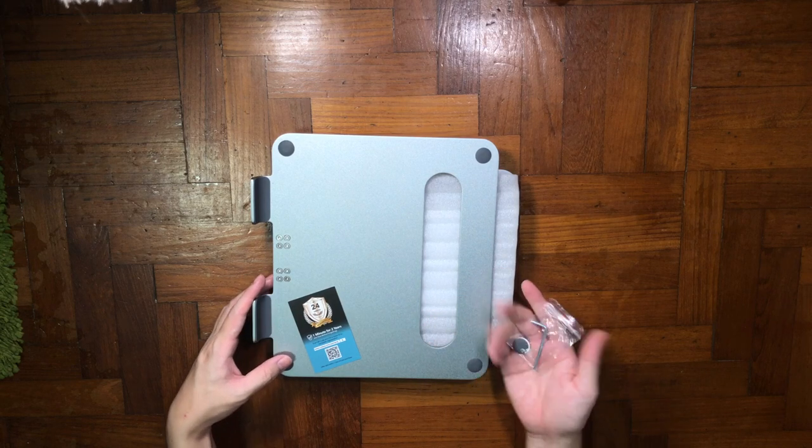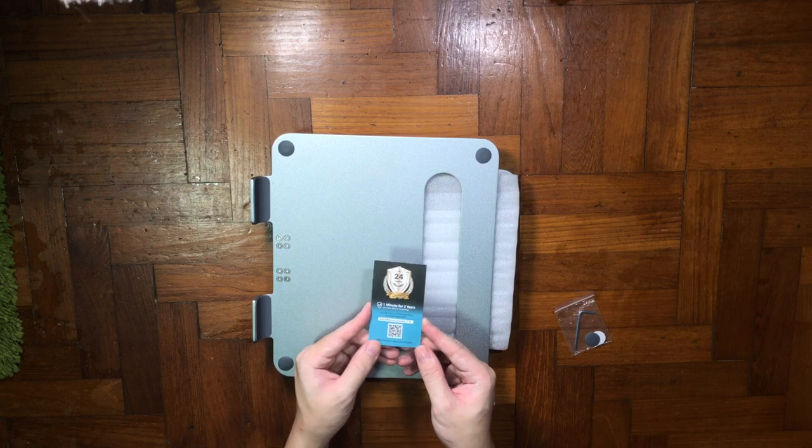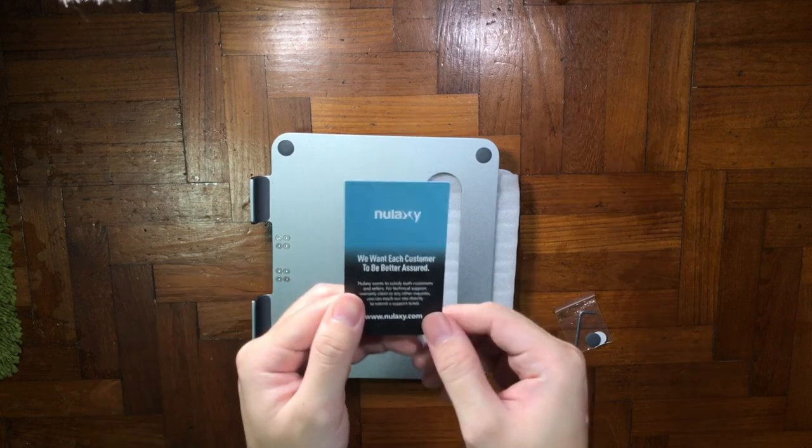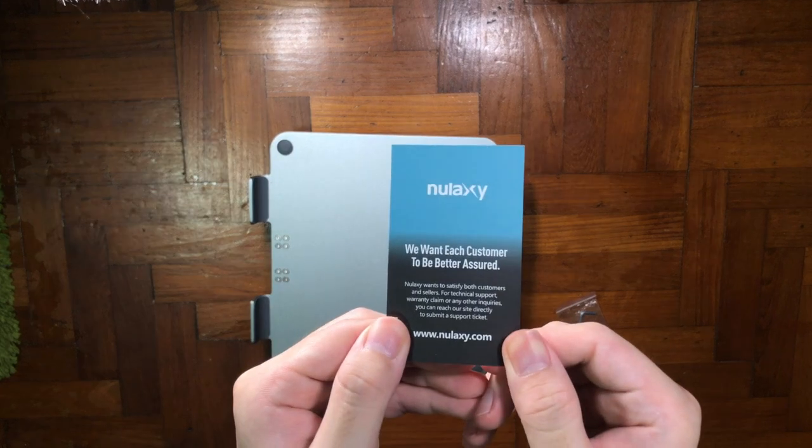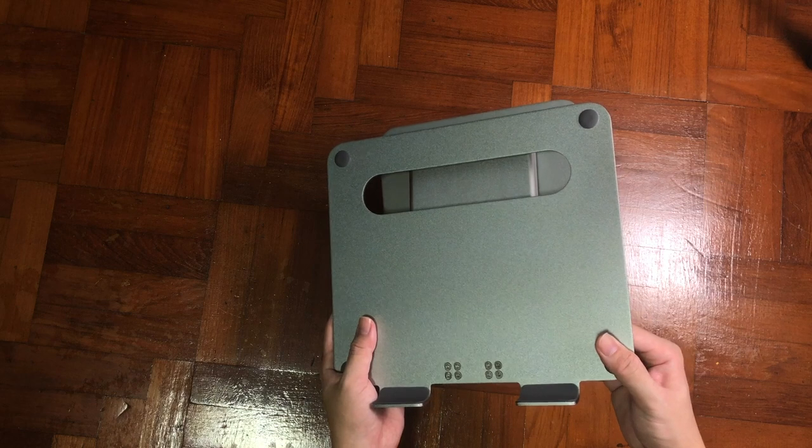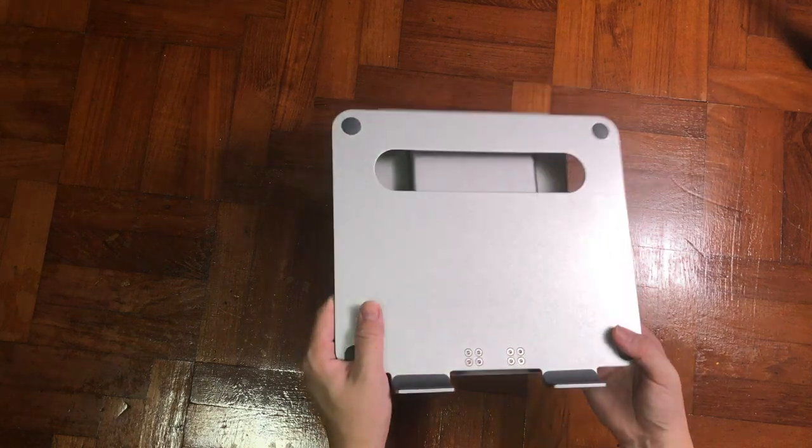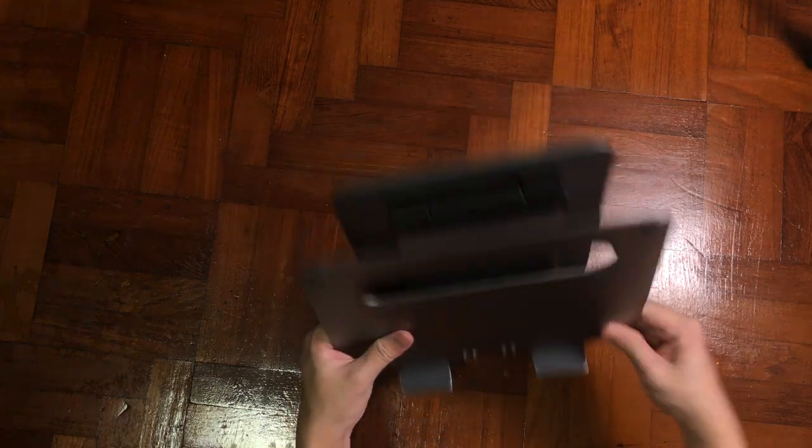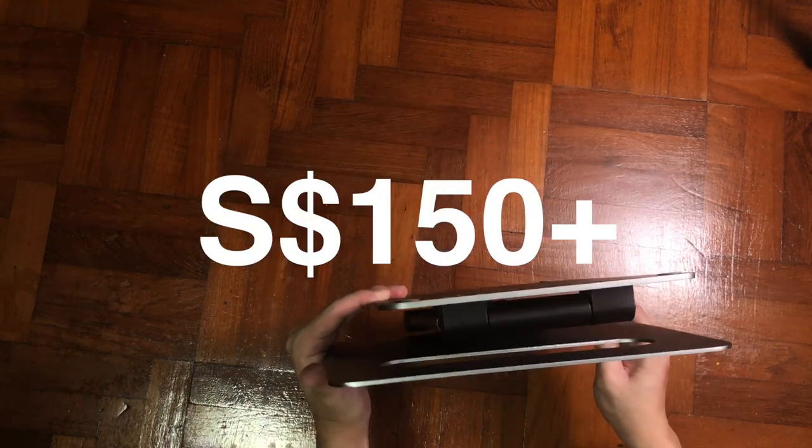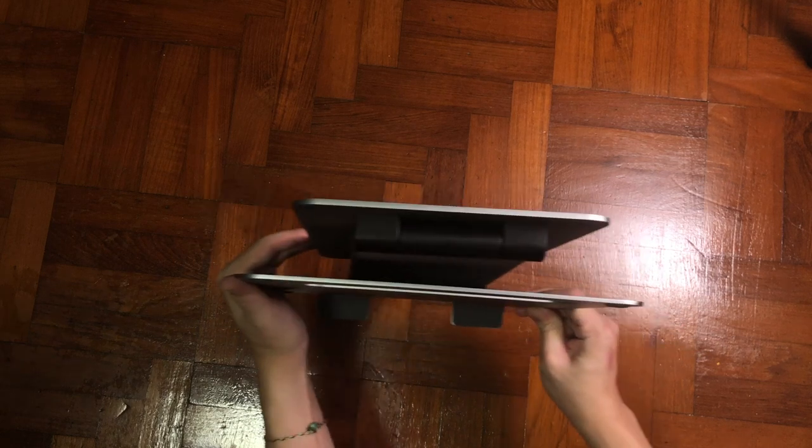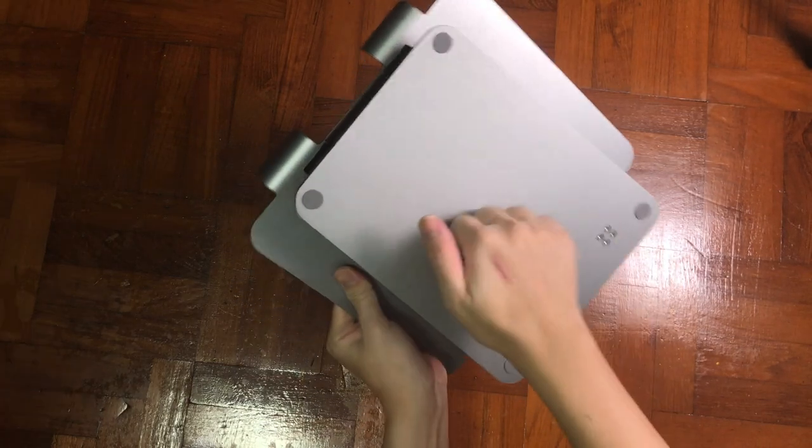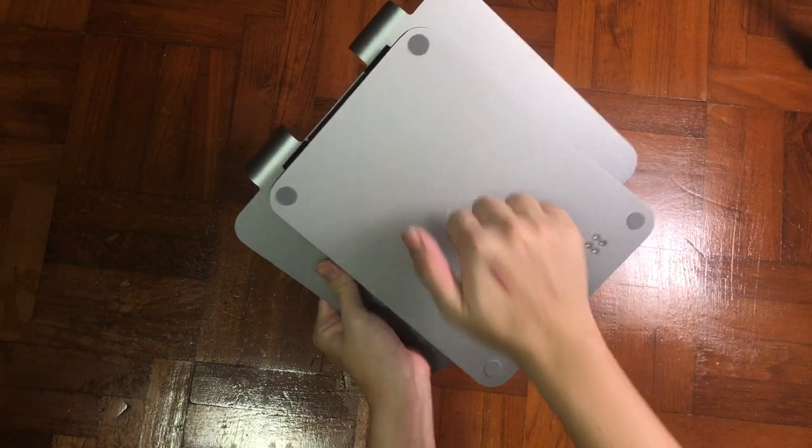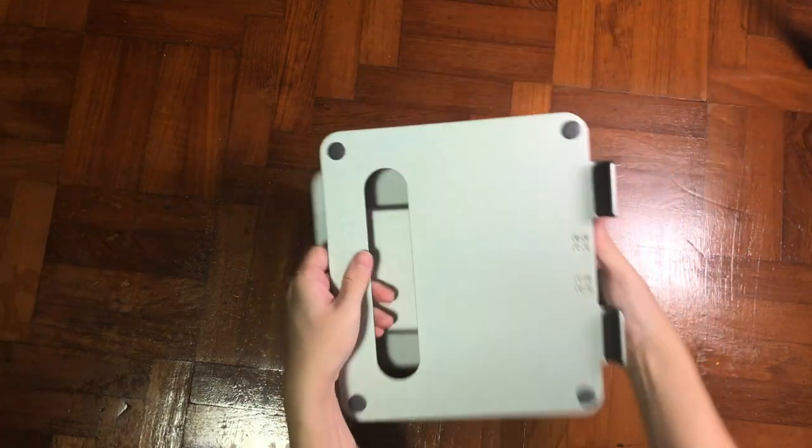This is on the super higher side, which costs about 100 USD, but because of shipping to Singapore I have to add another 25 USD, converted to 150 plus Singapore dollars. So it's considered a very, very expensive stand, and I don't think anybody in the right mind will buy it because it's just a stand, right?